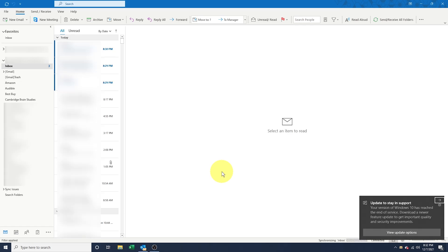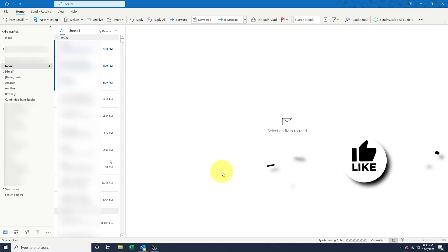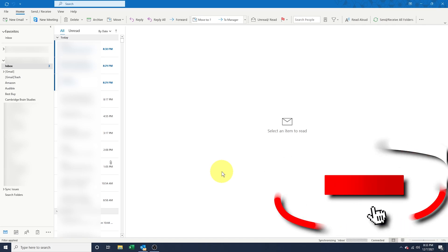Give it a bit to sync though, and all of your emails will then come through. And that's how you add your Gmail account to Outlook on Windows.